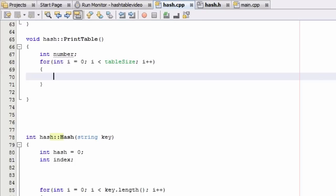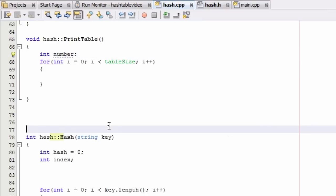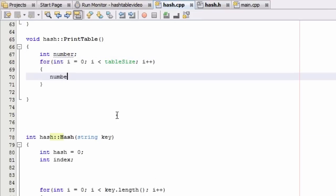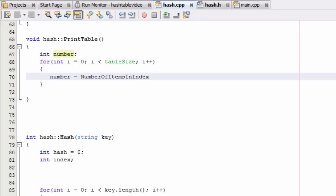The first thing we should do inside the loop is assign a value to our number variable. We're going to store there the result of the numberOfItemsInIndex function, which we just created in the last tutorial. We pass in i as the argument, because i represents the hash table bucket we're currently looking at. So now number is going to contain the number of items in the ith index.